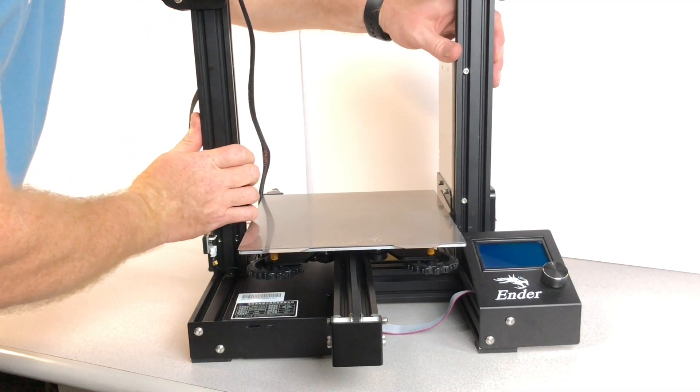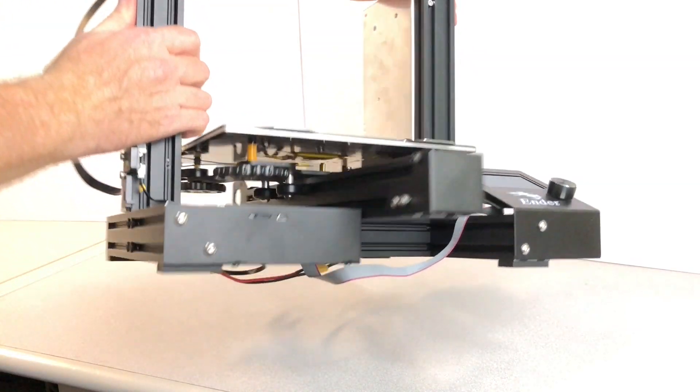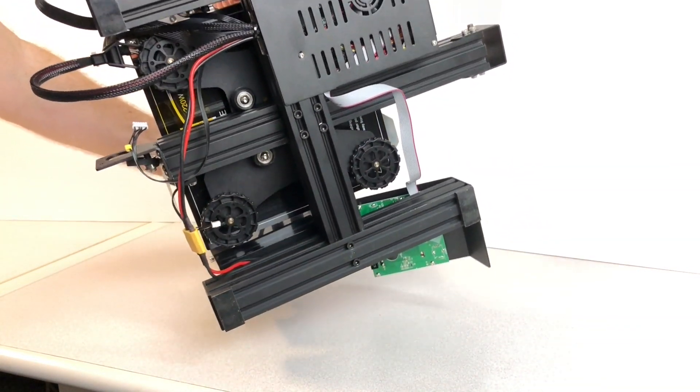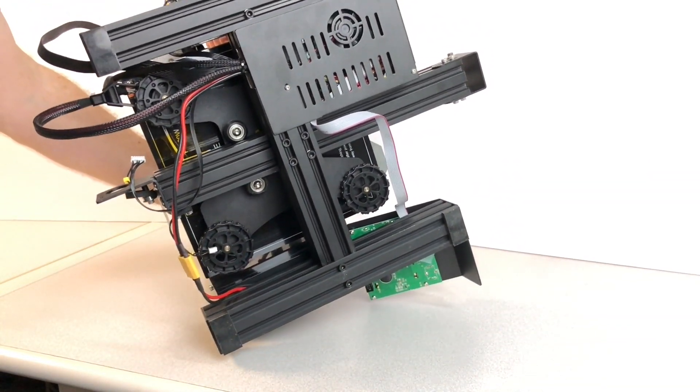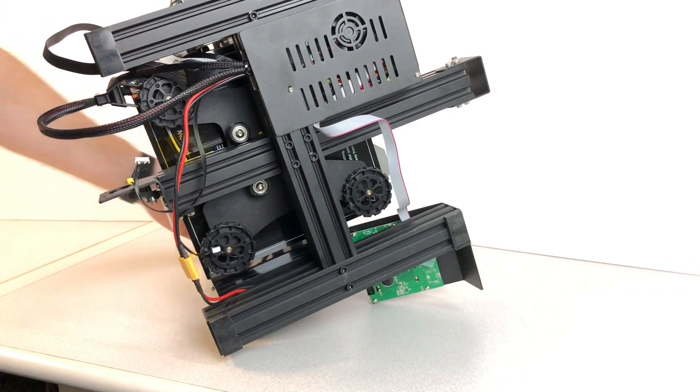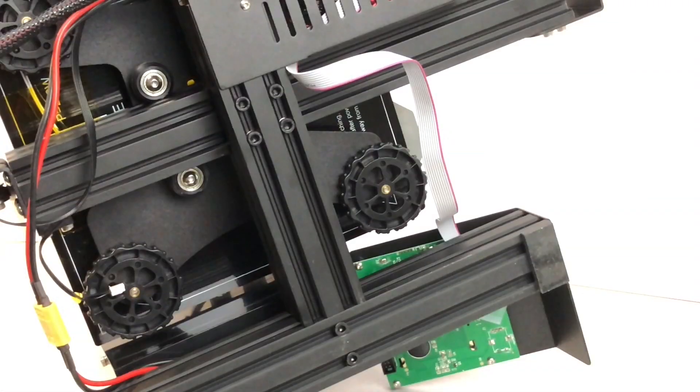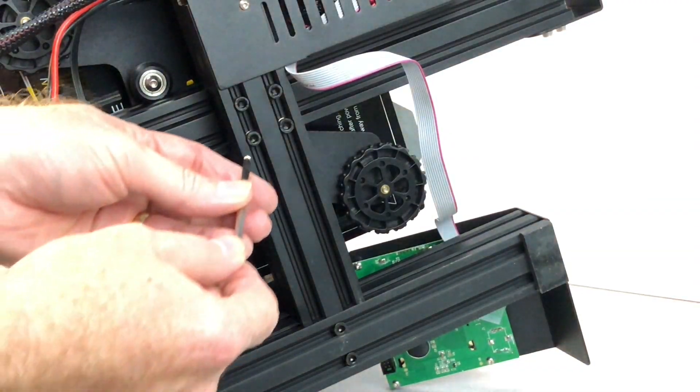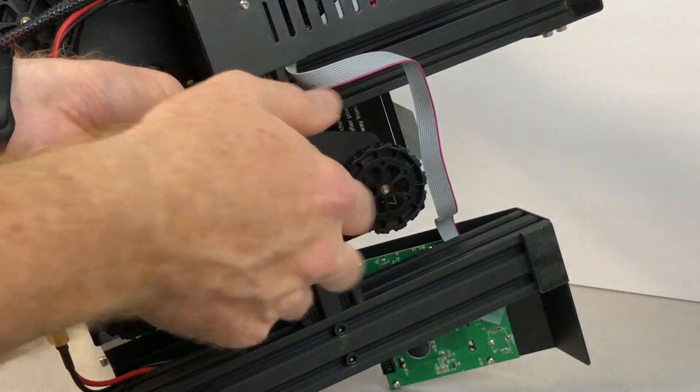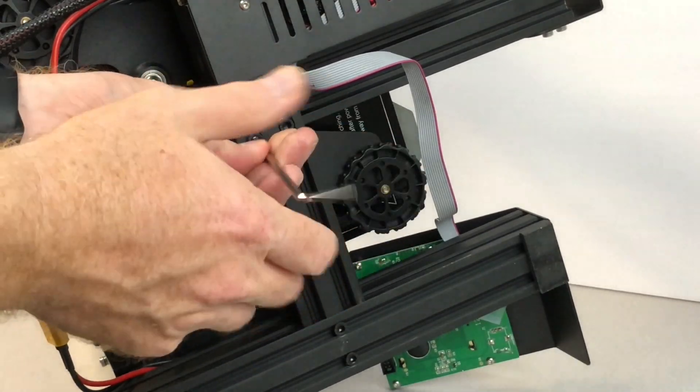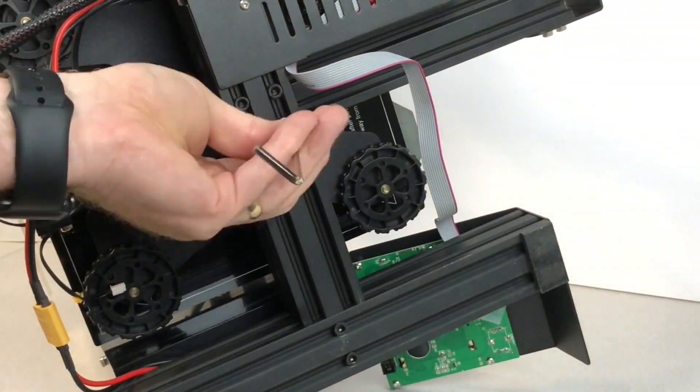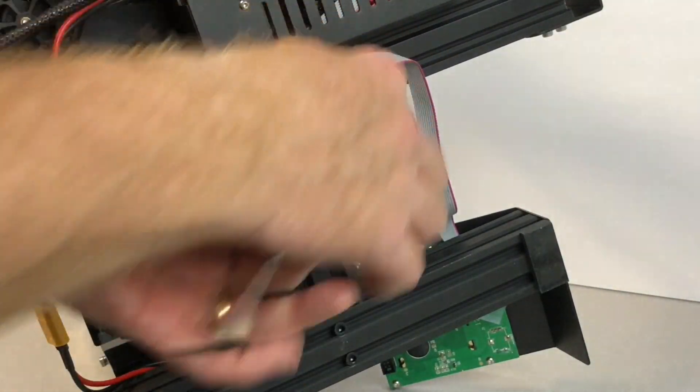Turn the printer over and on its side so we can access the underside of the printer. Remove the bolts securing the Y-axis assembly to the printer frame. The Ender 3 has two bolts while the Ender 3 Pro has four.